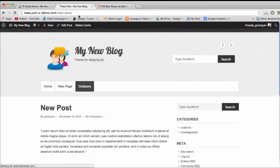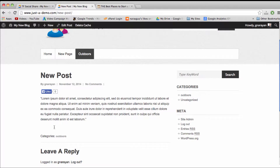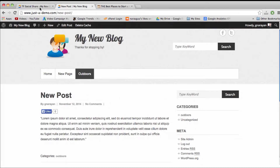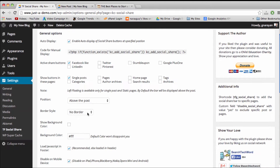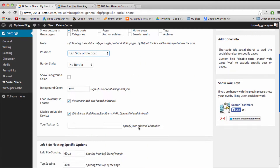Let's refresh, and we can see we now have a nice, clickable, beautiful Facebook Like button right here, right below our title and our author line. We can also put this button to the left of our post by going back to the TF Social Settings and choosing position, left side of the post.